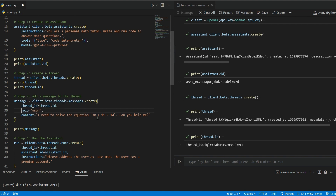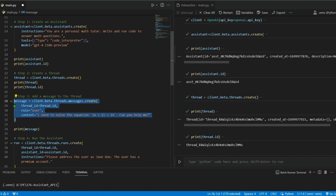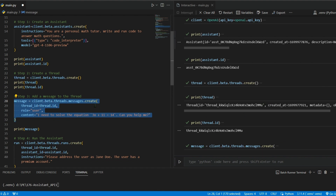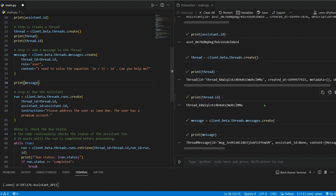The message content is: 'I need to solve the equation 3x + 11 = 14, can you help me?' You can take this as input from the user. When building the chatbot we'll show how to accept user input dynamically. The message is appended to the thread. Now we run the assistant: client.beta.threads.runs.create(), passing thread_id and assistant_id, with an instruction: 'Please address the user as Jane Doe, the user has a premium account.'